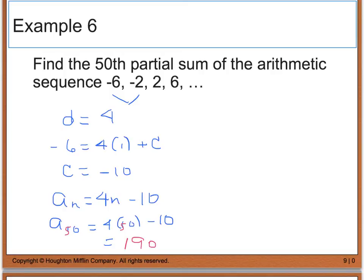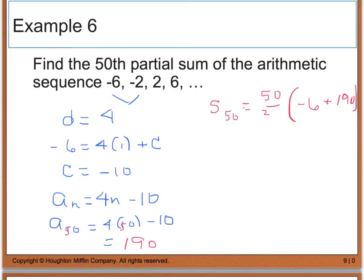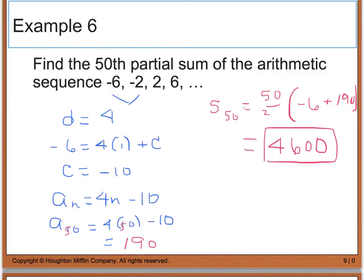Now that I know my first term and my 50th term, I can use the partial sum formula. S sub 50 equals 50 divided by 2 times negative 6 plus 190. Simplifying, I get 4,600. This is the sum of the first 50 terms of this sequence.